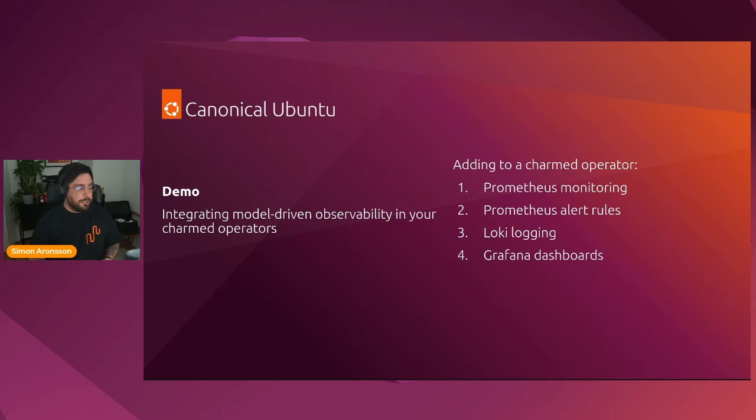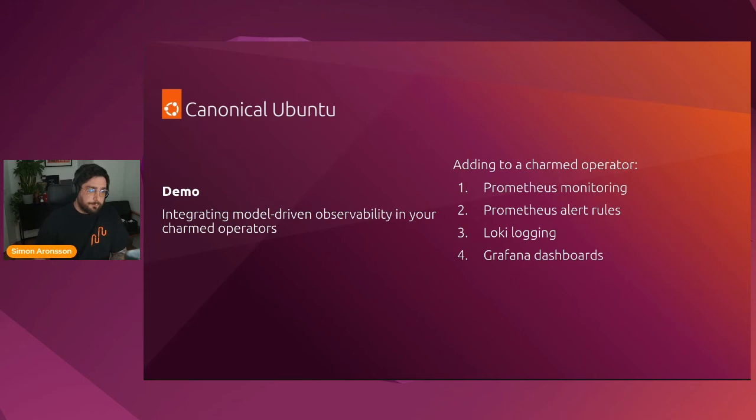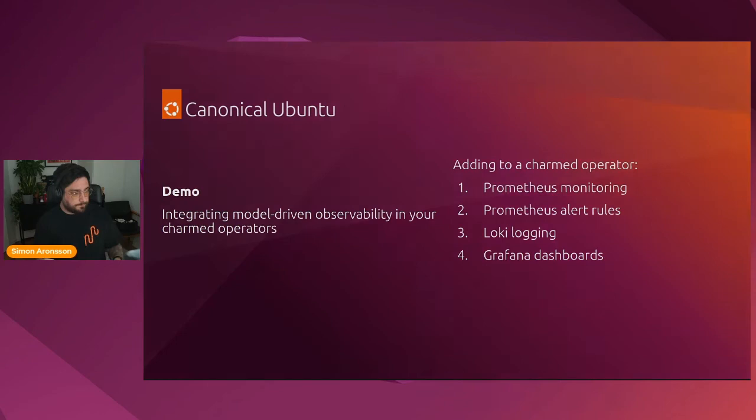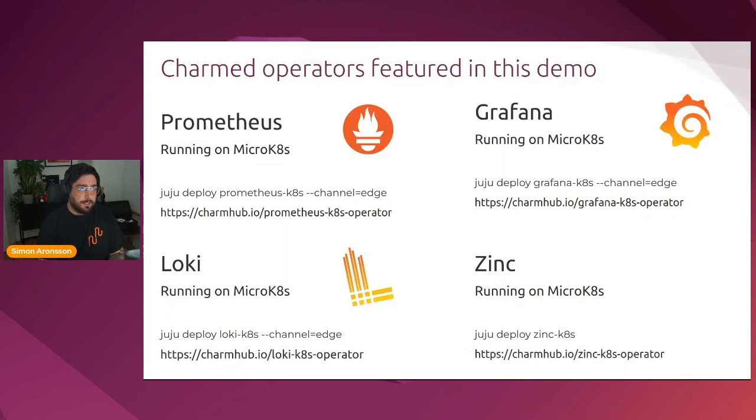All right, so let's get on to the demo. In this demo, we're going to take the Zinc operator built by Daniela in the previous session, and we're going to add model-driven observability to it. We're going to add Prometheus monitoring, an alert rule, Loki logging, as well as the Grafana dashboard so that when you relate your charm to the COS stack, all of that will be taken care of for you.